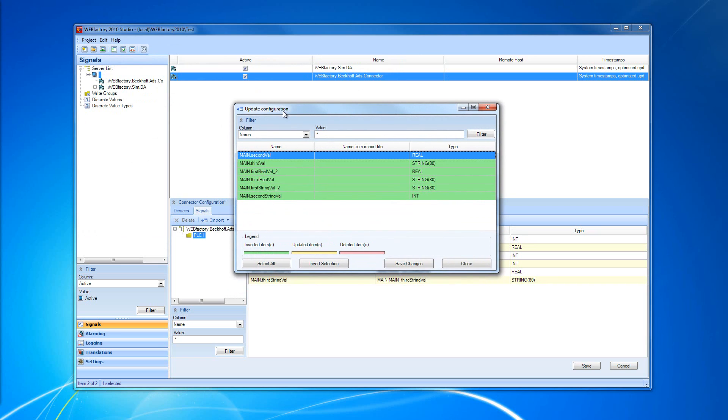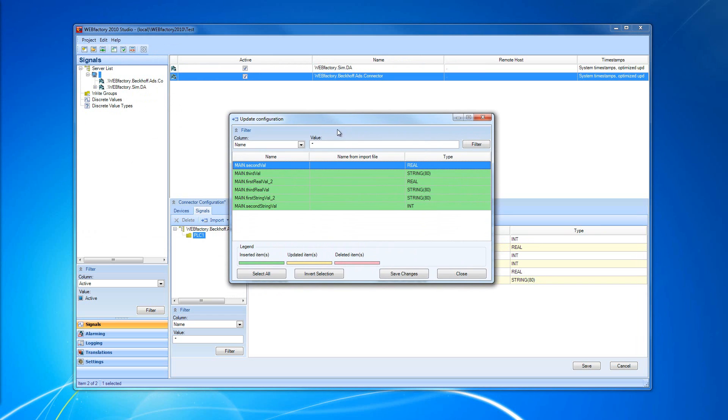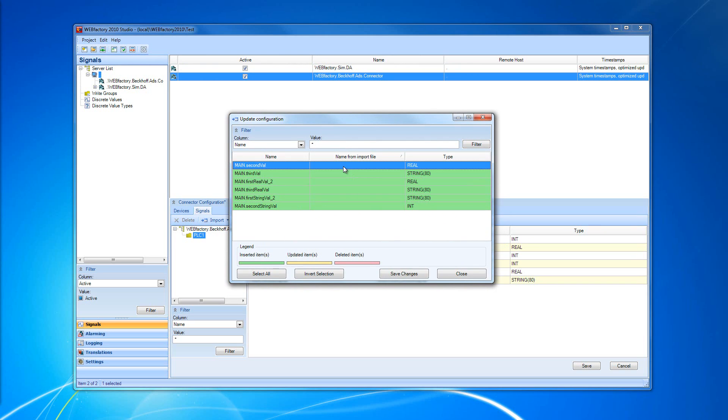In this window, we can see exactly what changes will be made to our connector configuration. We see here we have inserted items. We can recognize them because of their color, which is green.